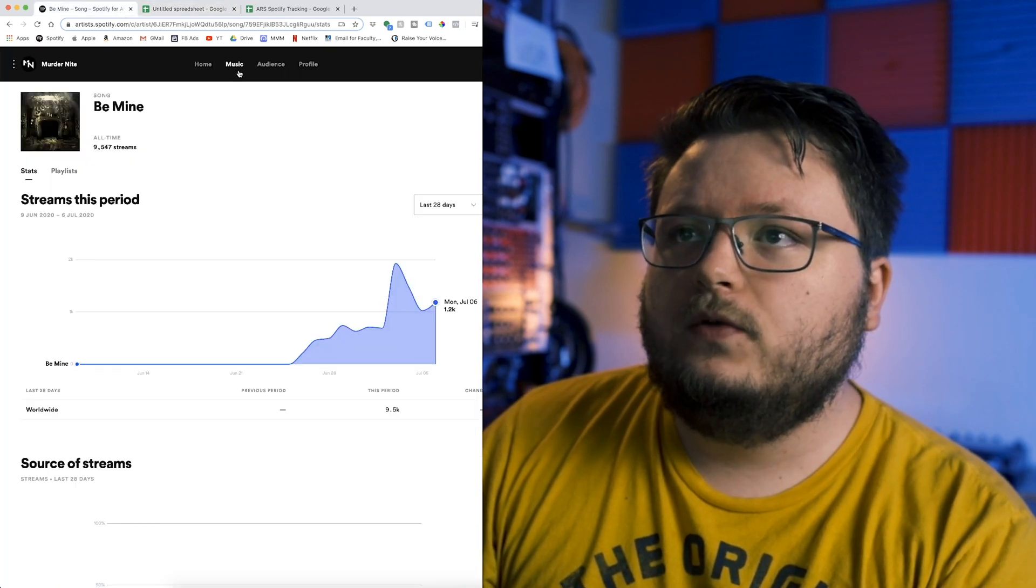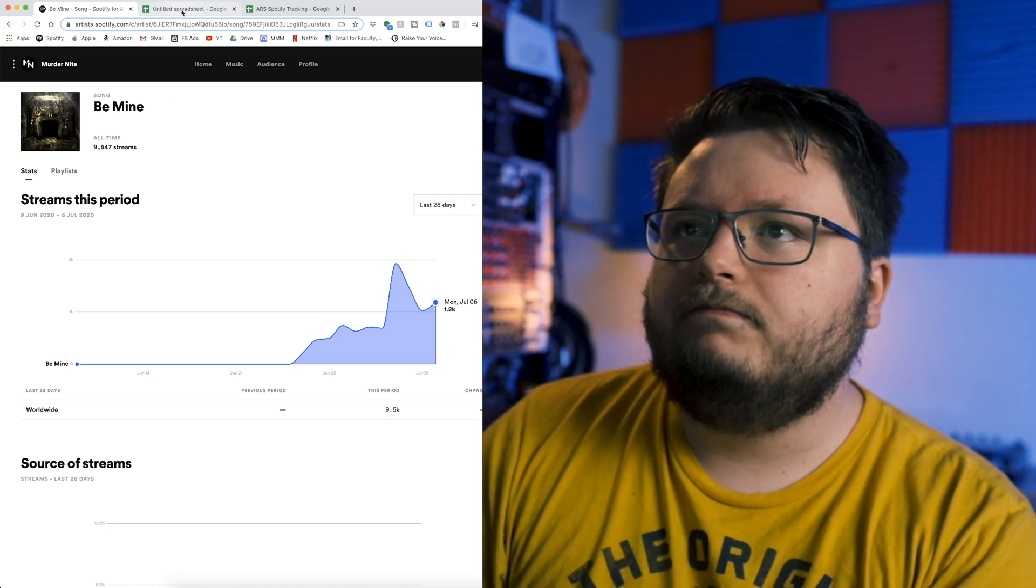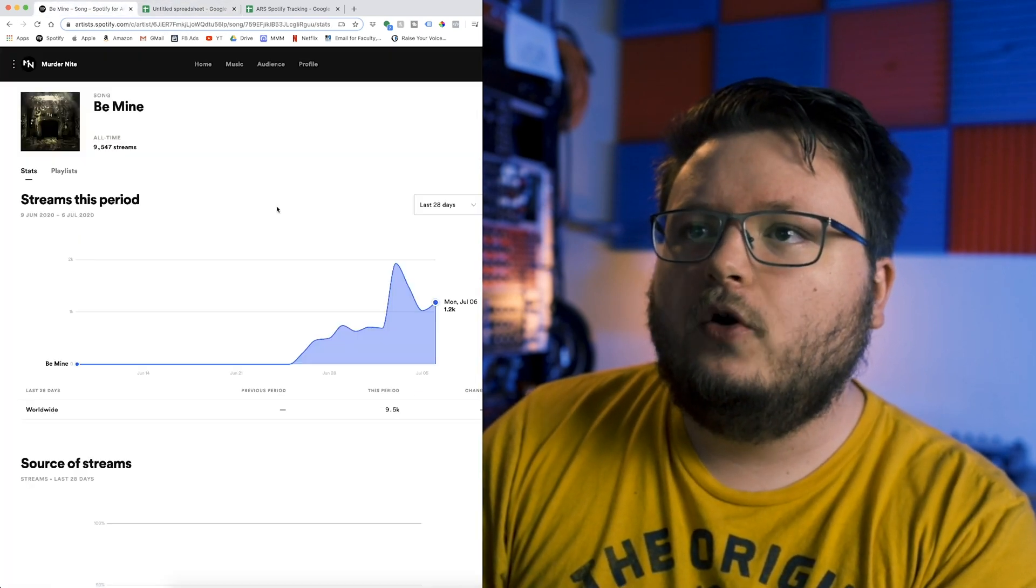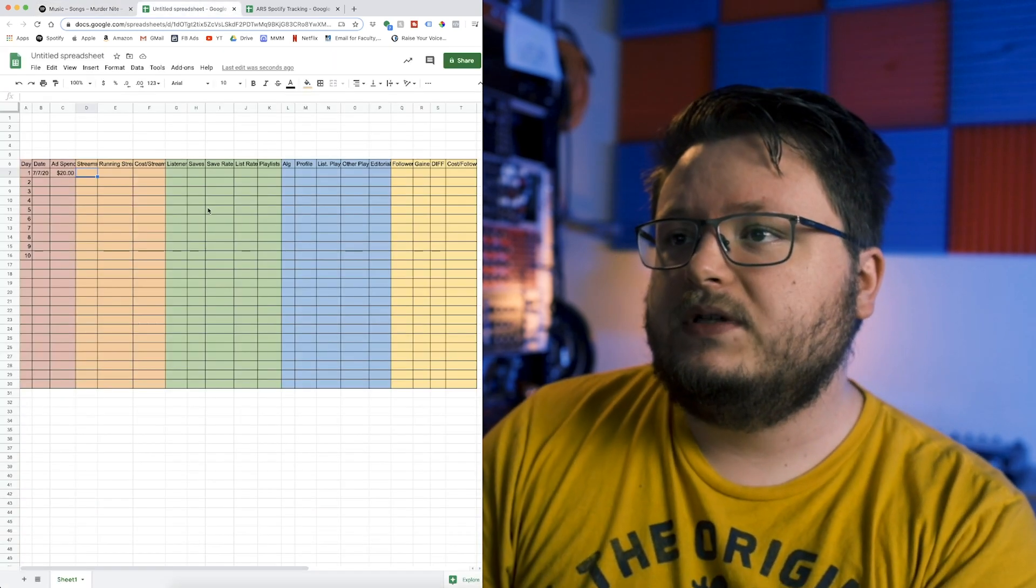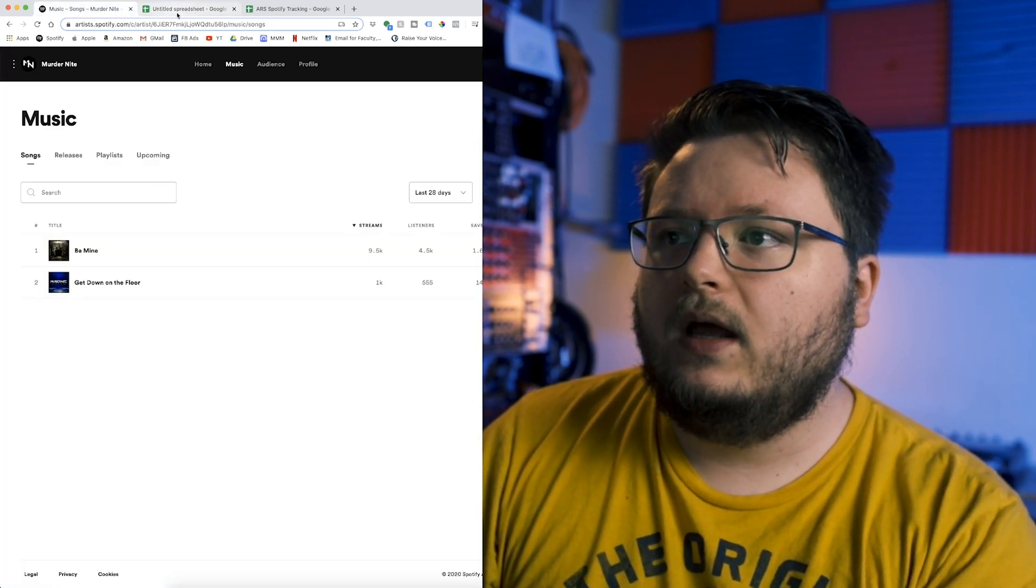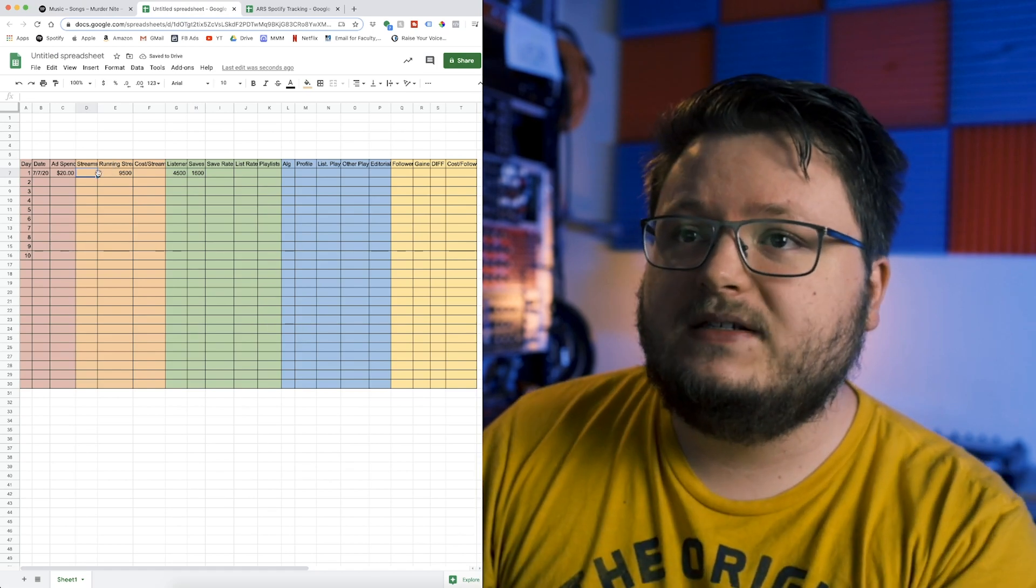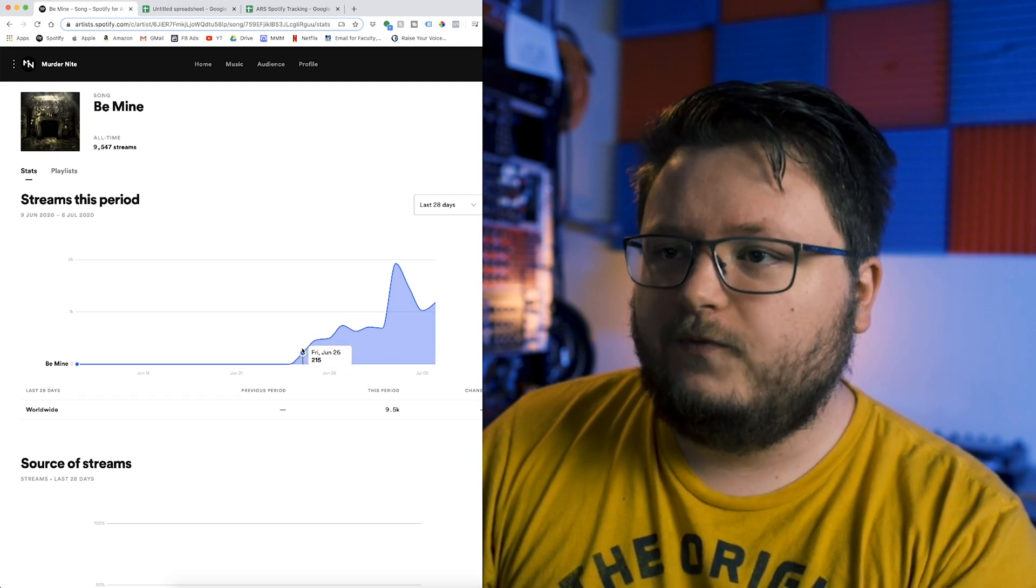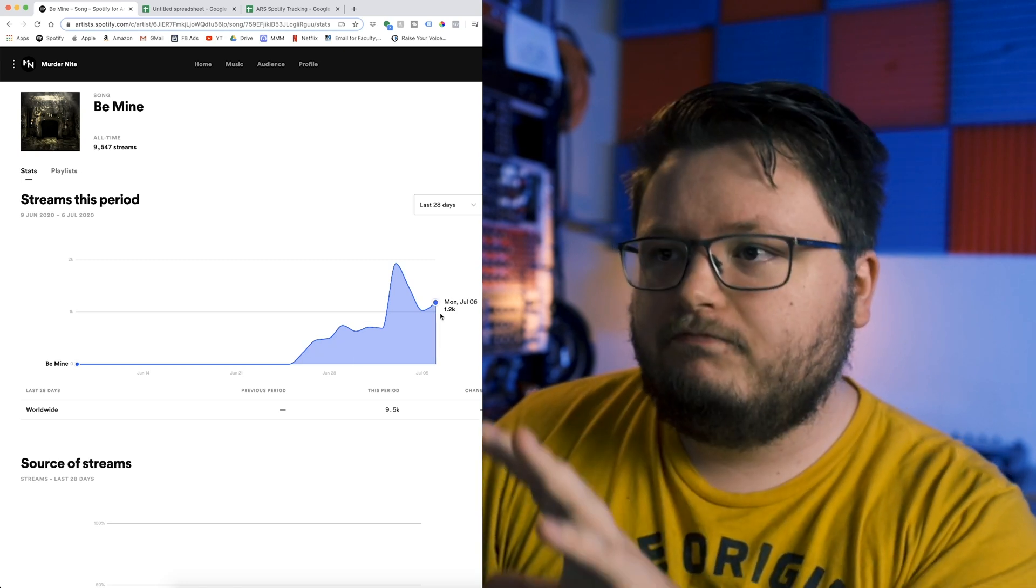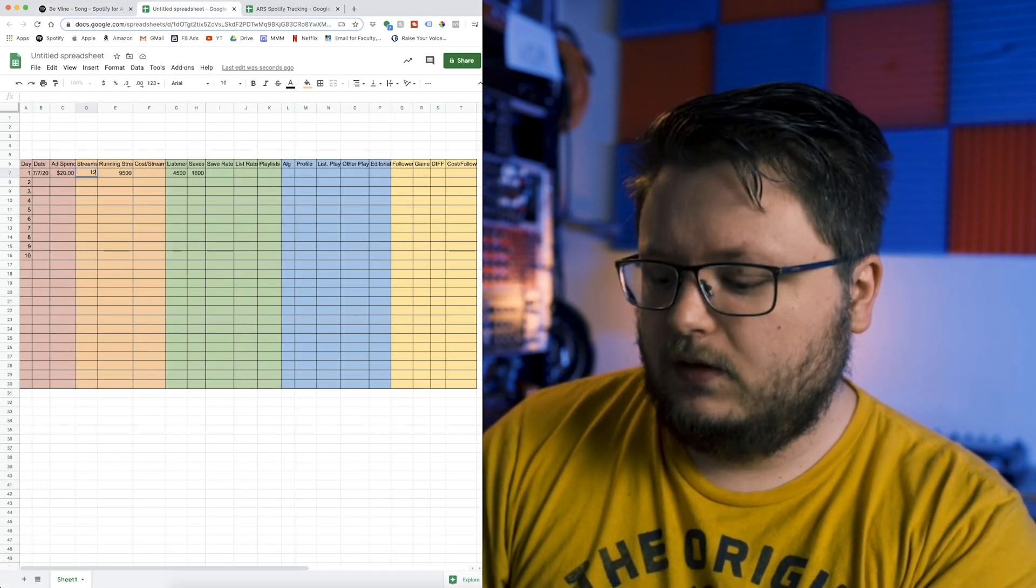You're going to get this all-time streams, it'll be a live number ticking up. But you're going to use whatever the total number of streams is for that day by going into music, Be Mine, and you're going to see streams, listeners, and saves. Assuming this is day one, we're going to say it has 9,500 running streams, 4,500 listeners, and 1,600 saves. The streams column is the day-by-day streams. You would grab this by going into the actual song and looking here. I'm just going to assume the actual streams is 1,200 for the current day.